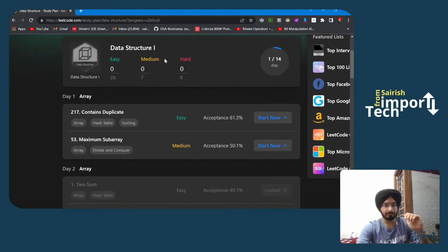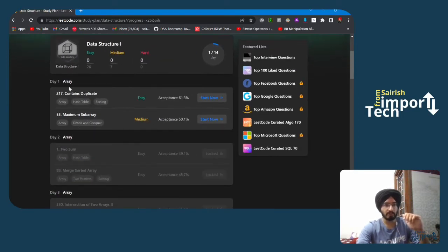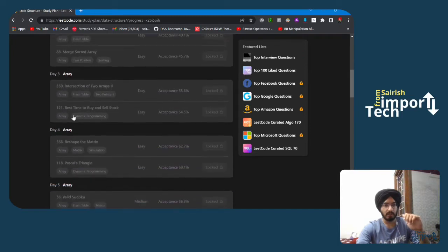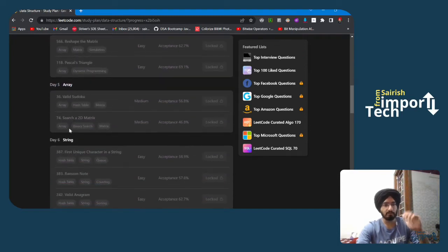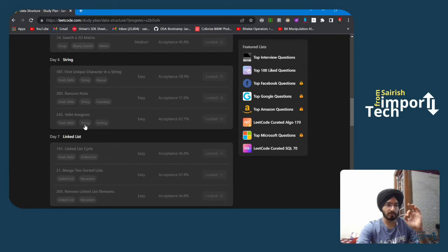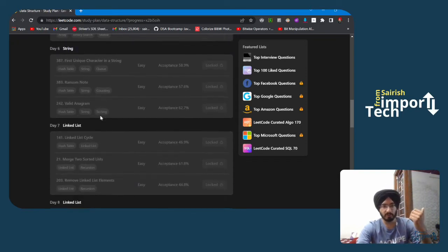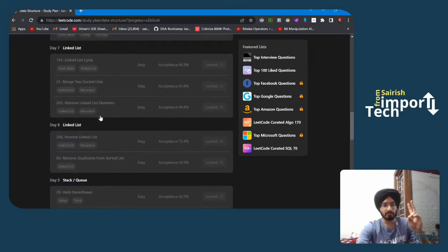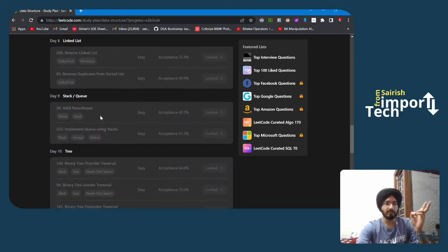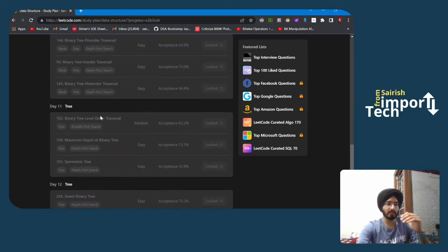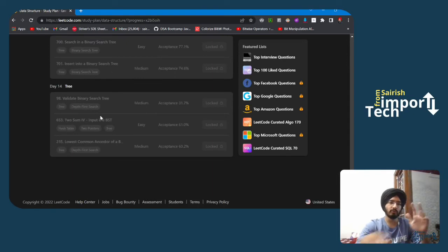In the first five days you will be solving array questions. On day six you will solve string questions. Over two days we will solve linked list questions, then stacks and queues, and after that another five days we will be solving tree level questions.